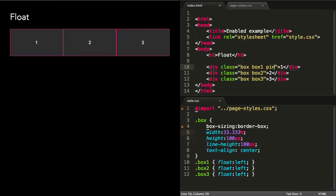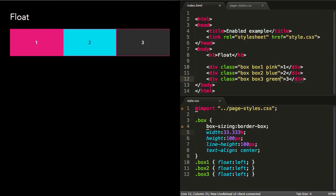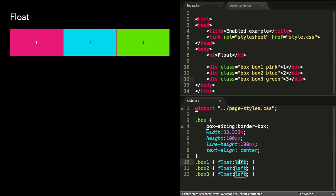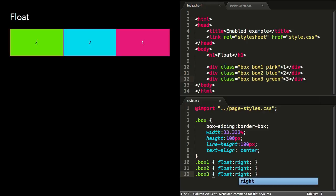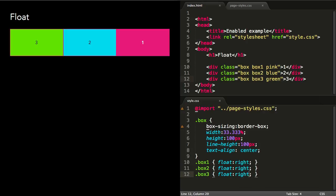We could achieve the same three columns by floating all the boxes to the right instead. But in this case, the first box aligns its rightmost edge with the right edge of the container, and the next box floats as far as it can go to the right and so on. The result is the same three columns but with the content order reversed, which can come in handy when dealing with source order in responsive design.